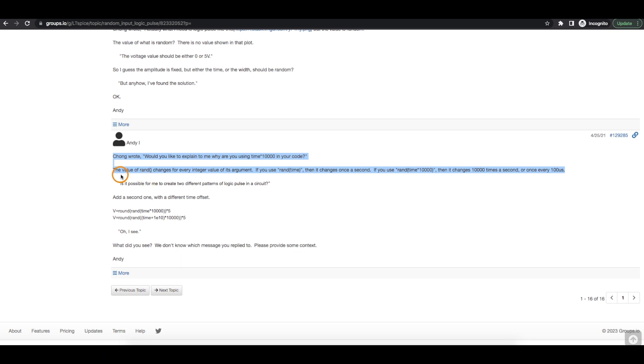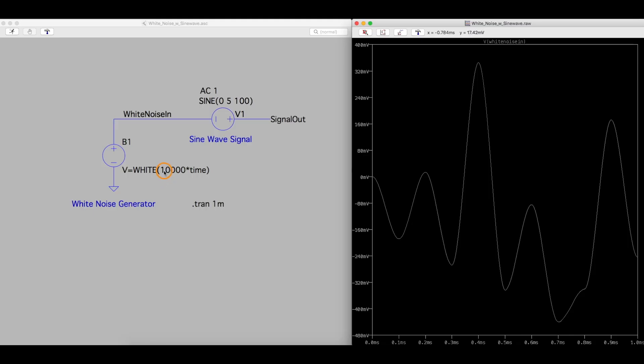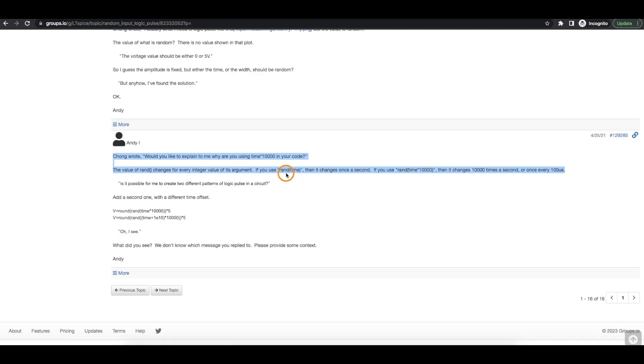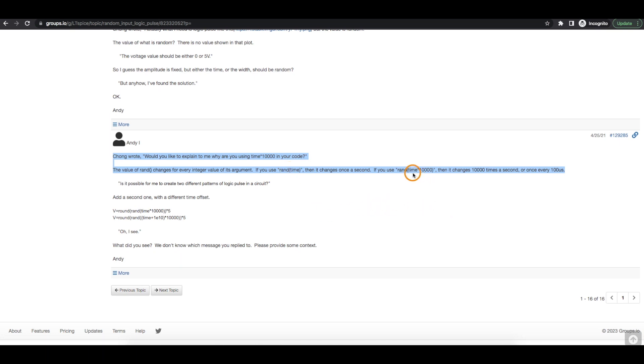the value of the function changes every time you give it a different integer for x. So when I just had a constant integer of 10,000, I was getting a constant random number. It wasn't going to change. If you use the time variable, I guess this implies time is in seconds, because then once per second, this will give you a different random number because more time has passed. So if you say time multiplied by 10,000, you should get 10,000 data points changing per second, or 1 every 100 microseconds, which is 0.1 milliseconds.